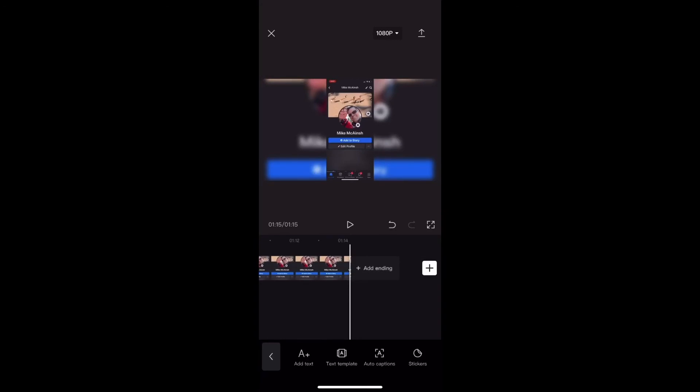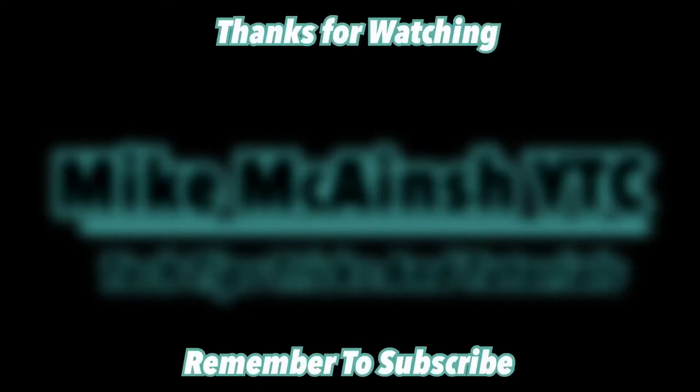For more great CapCut tutorials, check out the playlist or this video recommended by YouTube. See you next time. Thank you.